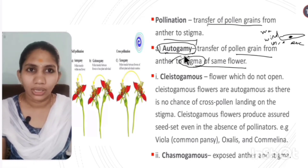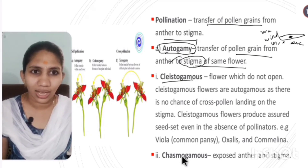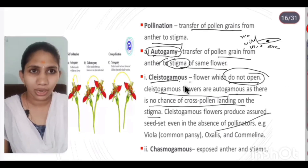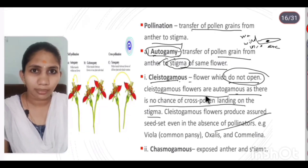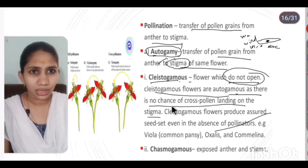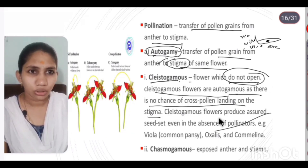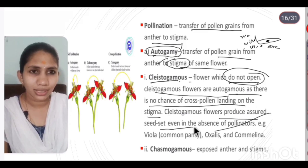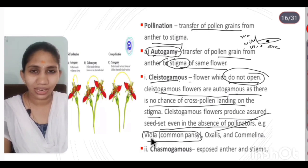There are two types of autogamy: cleistogamy and chasmogamy. Cleistogamous flowers are flowers which do not open, so there is no chance of cross pollination landing on the stigma. Cleistogamous flowers produce assured seed set even in the absence of pollinators. Examples are Viola (common pansy/violet).